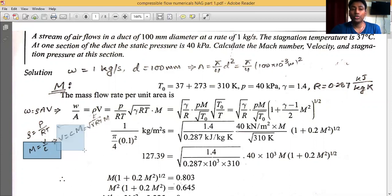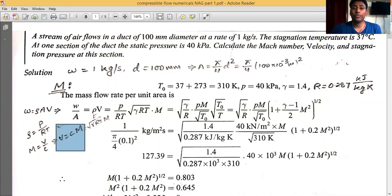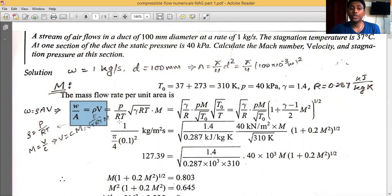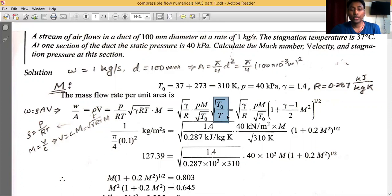Since M = V/c and sonic velocity c = √(γRT) for an ideal gas, velocity V = M·√(γRT). Substituting into the mass flow per unit area expression: ω/A = (p/RT)·M·√(γRT). We then multiply and divide by √T₀, introducing the stagnation temperature ratio T₀/T = 1 + (γ−1)/2 · M².